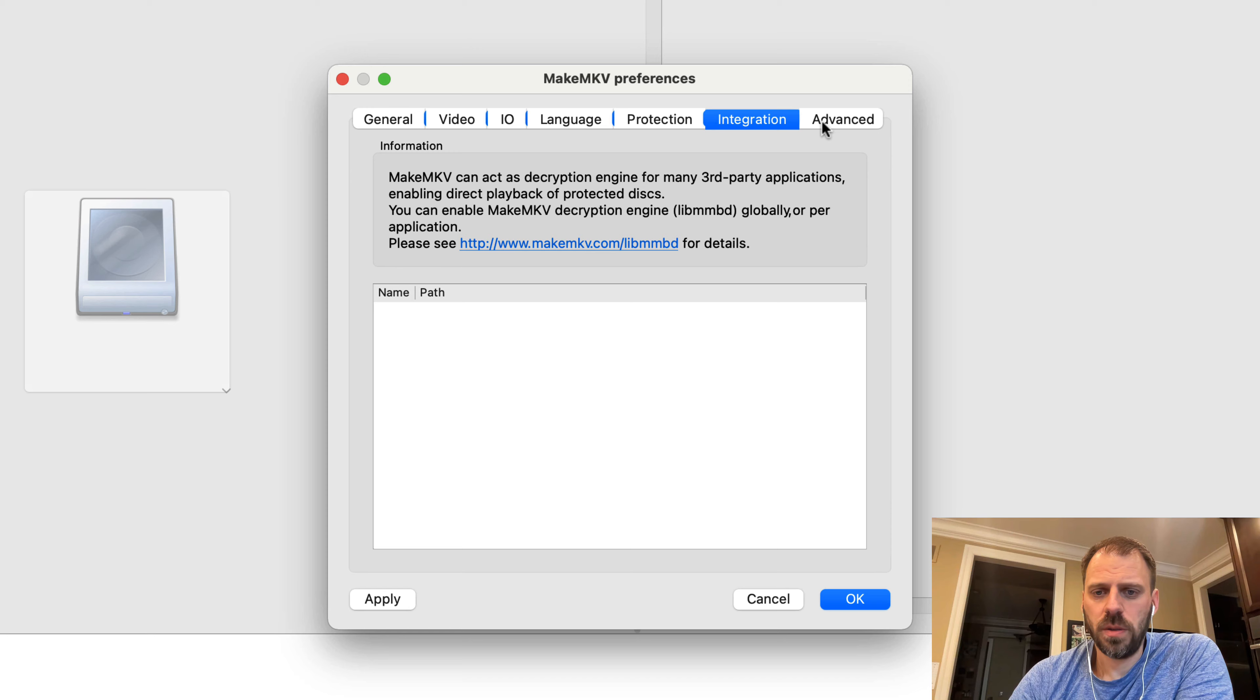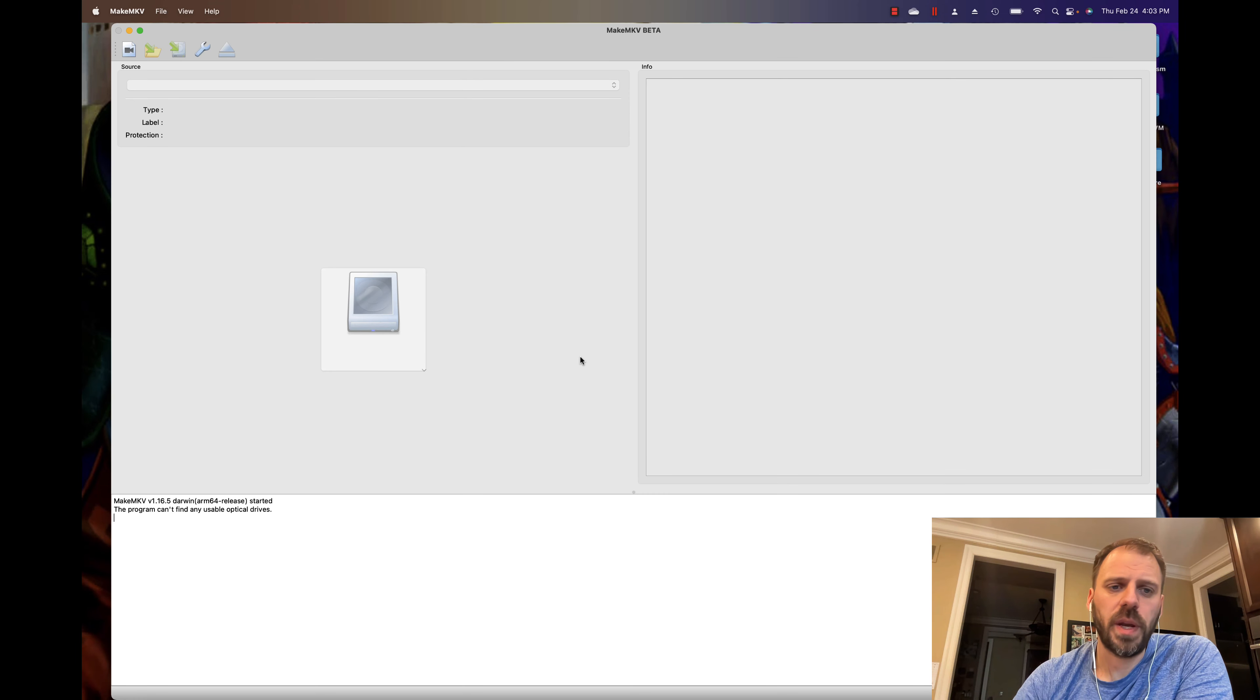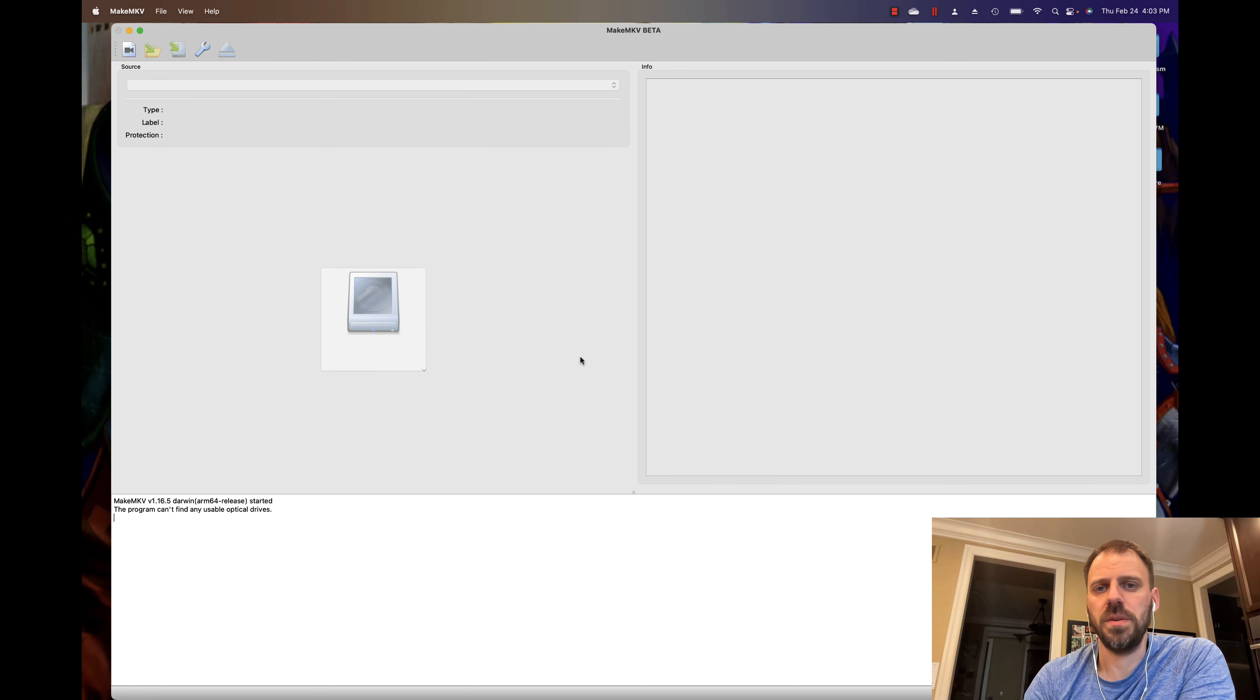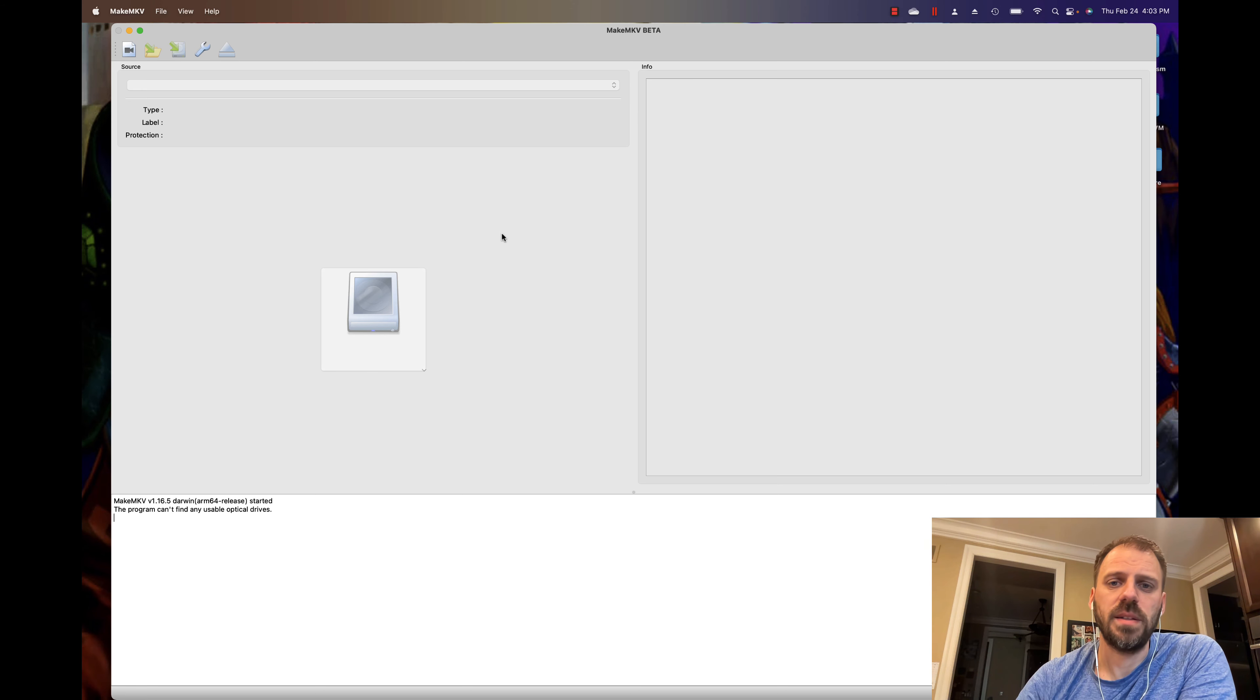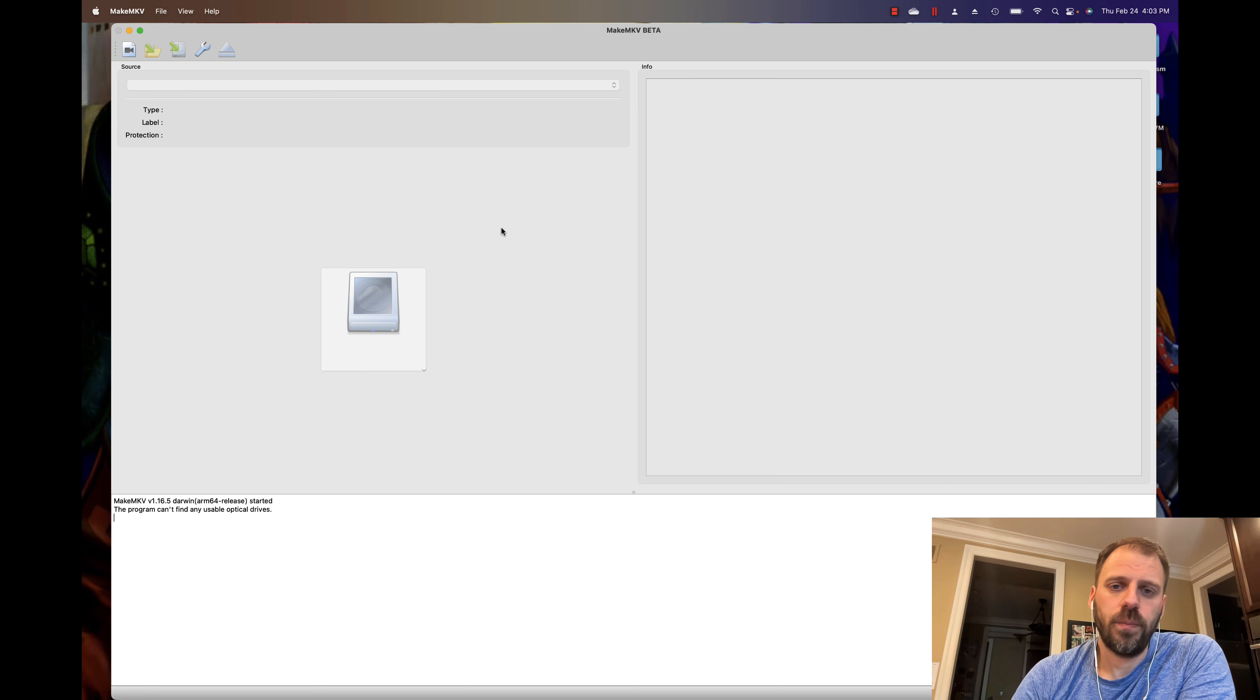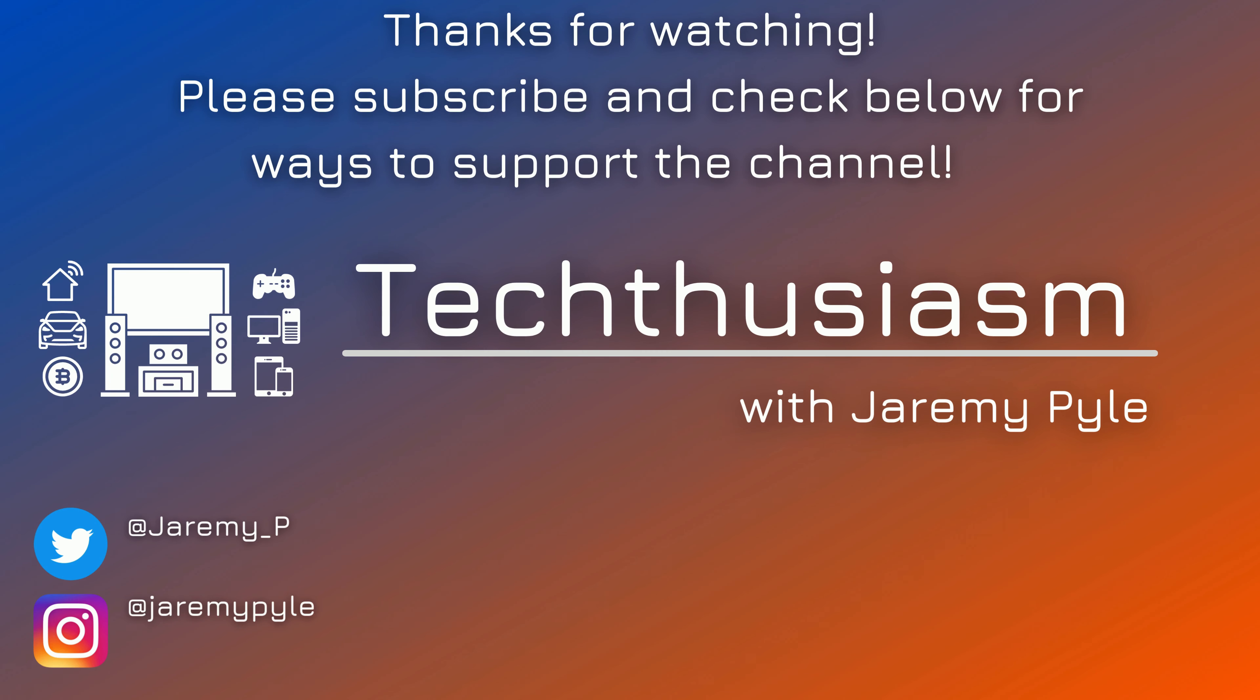Nothing in the protection or the integration or the advanced tab. So after you change some of those settings, it might tell you Make MKV has to restart in order for the settings to take effect. And then you go ahead and restart, and you're good to go.